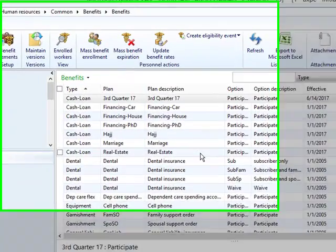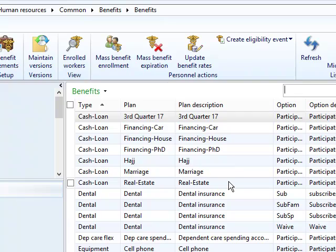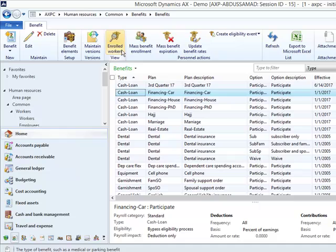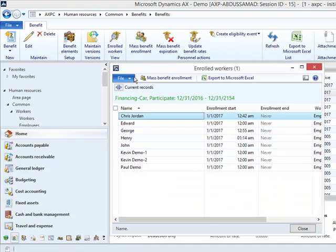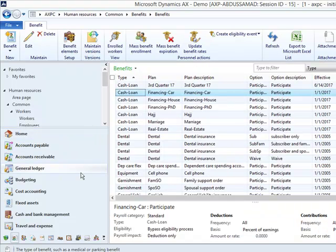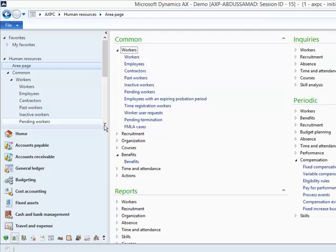Subsequently, the employer will need to create an active benefit enrollment period and enroll employees into the benefit scheme. Here I've already enrolled a few workers. For demonstration purpose, I'll be using Henry later on.